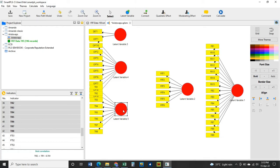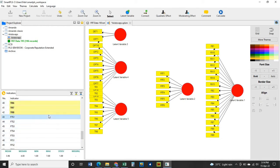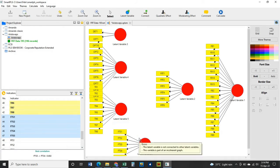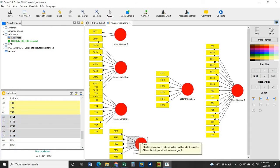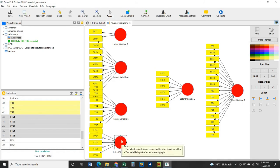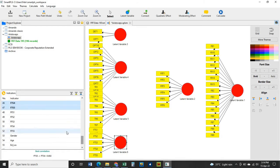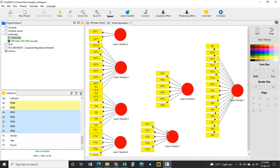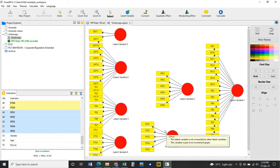It doesn't have to be perfectly positioned at this stage — your objective is to introduce all the indicators onto the workspace. The next set is FTS: hold the Control button, select all FTS indicators, and drag onto the workspace. The last set of indicators is FFS — drag it onto the workspace as well.